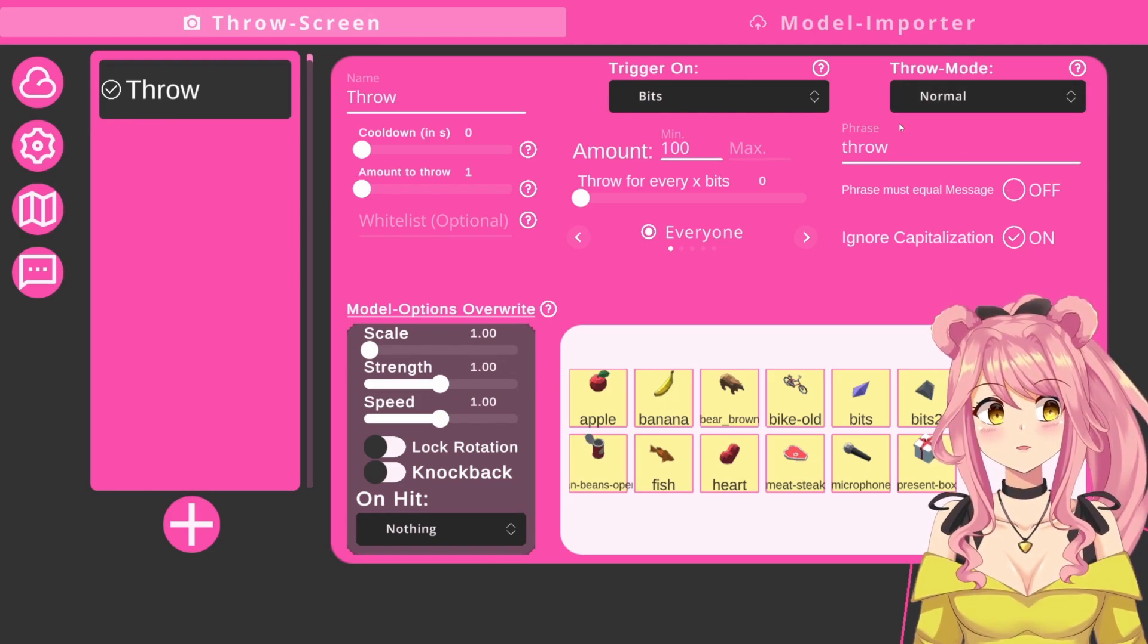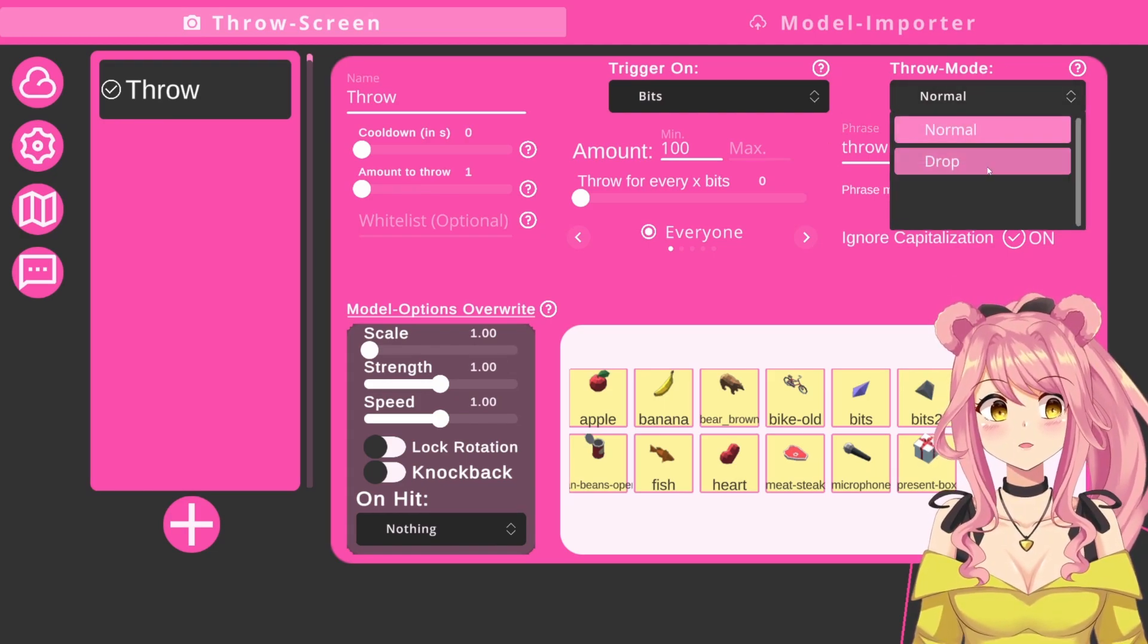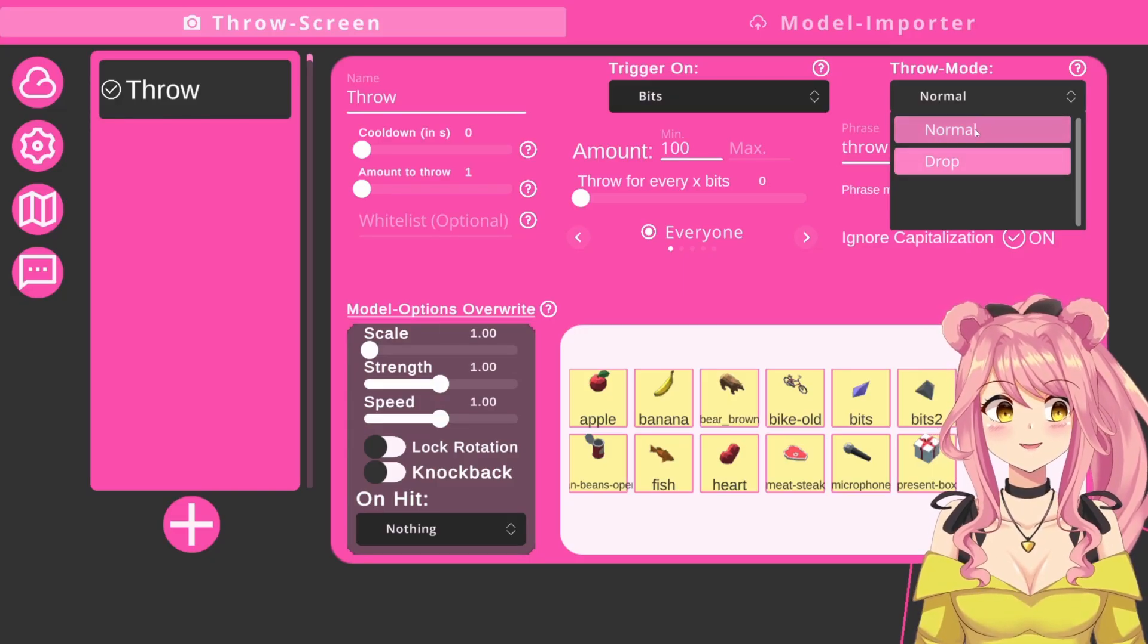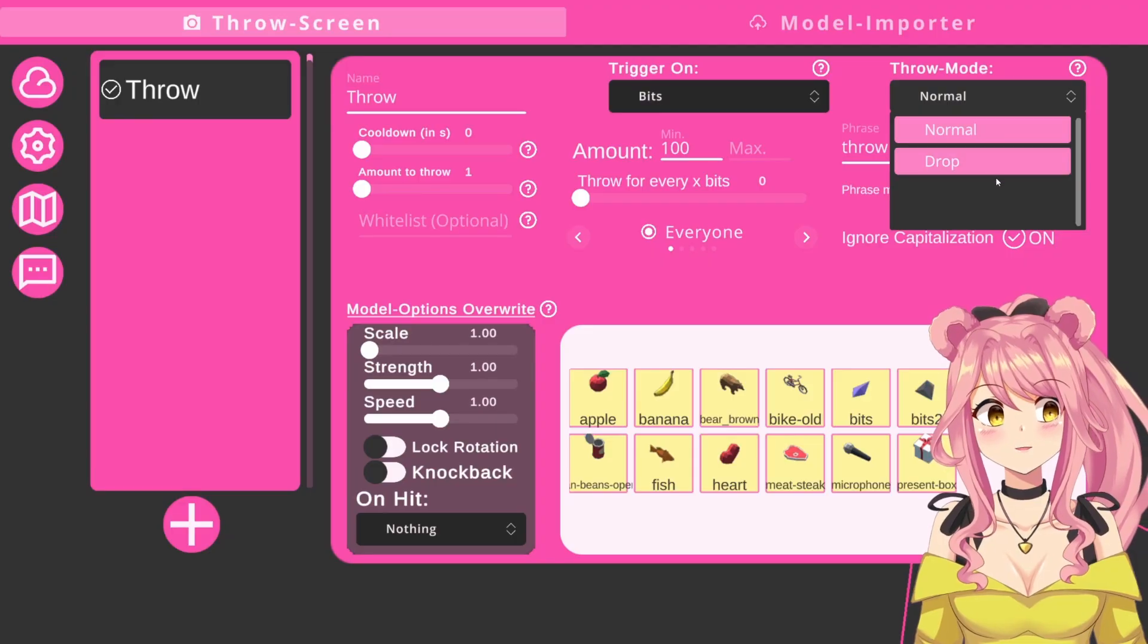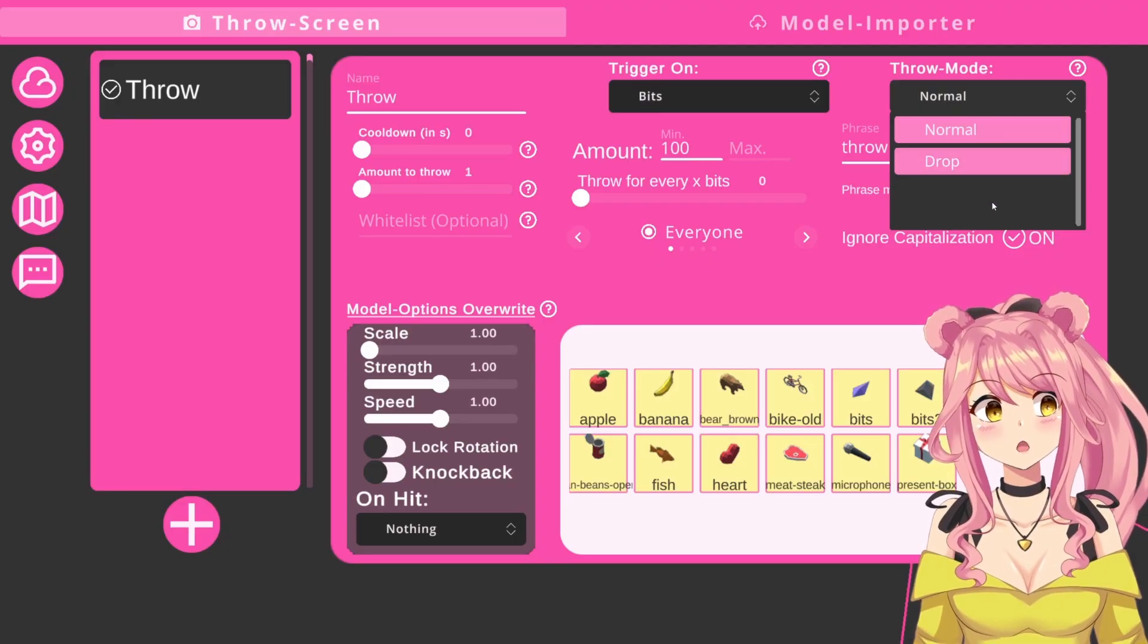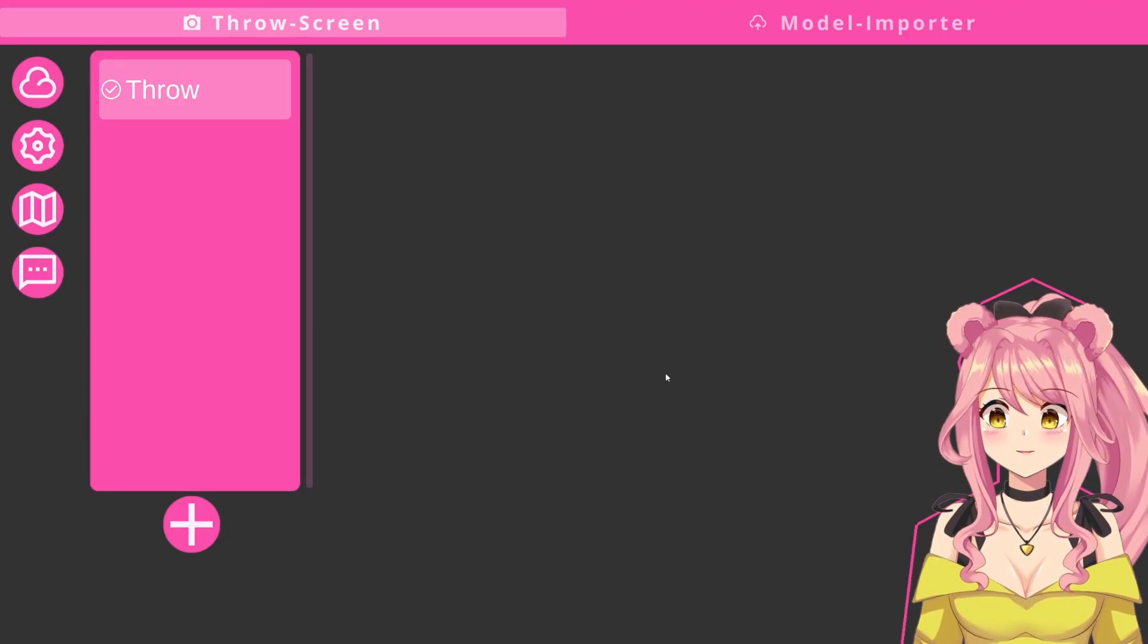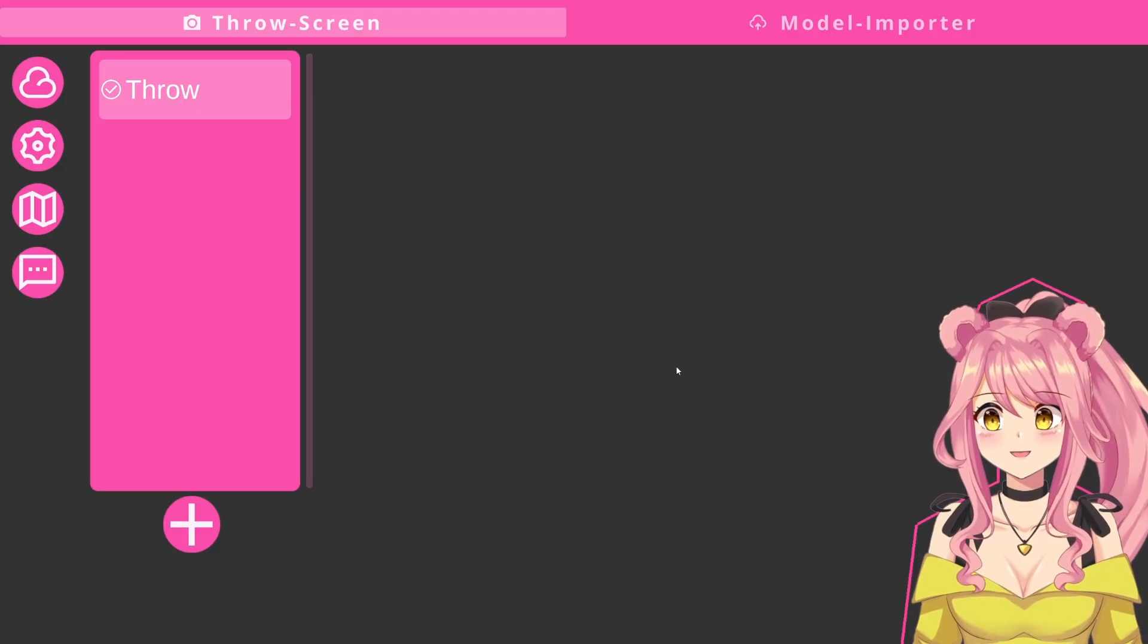Up here, we also have a throw mode. There is only two different throw modes at the moment. Basically, the normal one is that items will get hit at you from both sides. And drop means that they will come from above and drop on your head. Make sure that your trigger is working, you can test it in Tits directly.